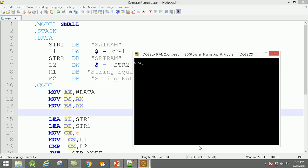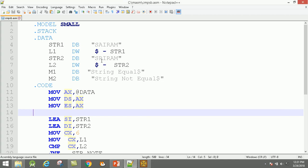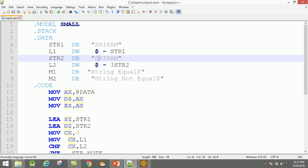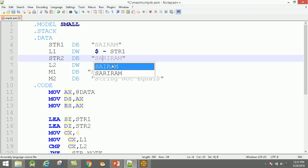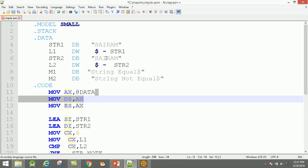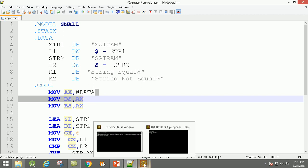Run the program: give the file name 'compare string byte'. Output: 'string not equal', because here we have 'SIRAM' and there 'SIRAM' — they are different. Now let us make both strings 'SIRAM'. It is case sensitive — both cases must be the same. Now here 'SIRAM' and here also 'SIRAM'. Save this file.